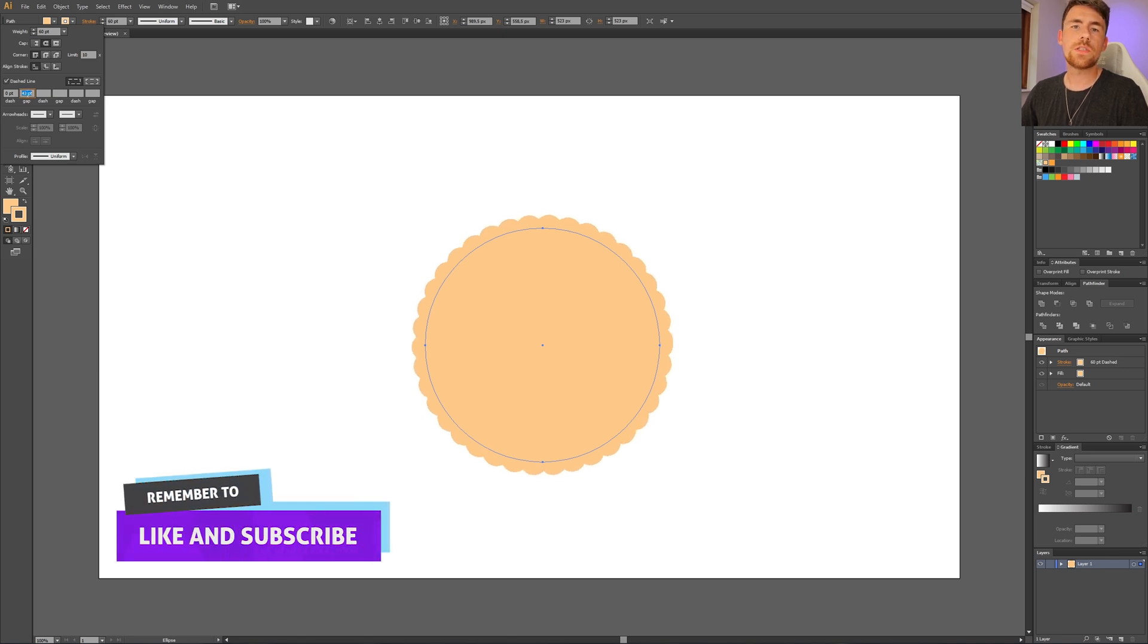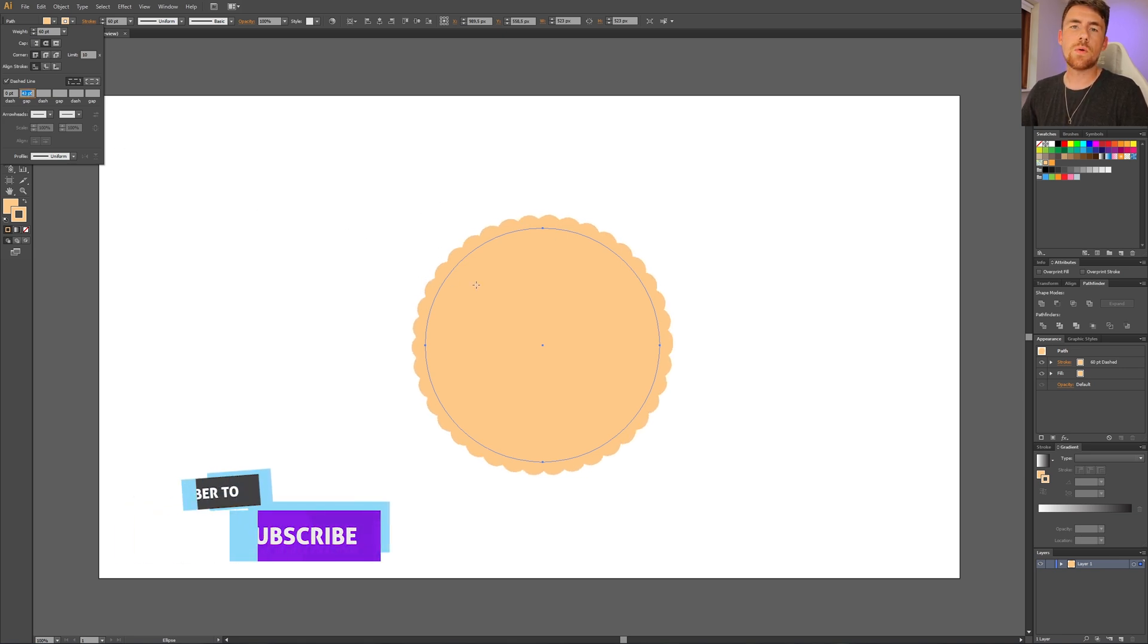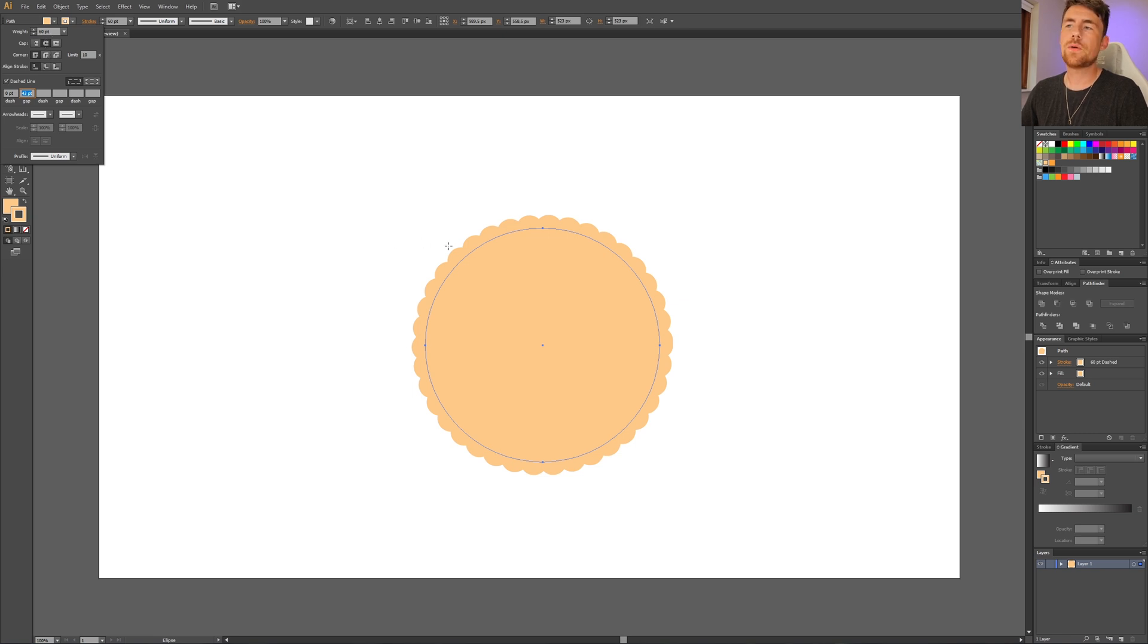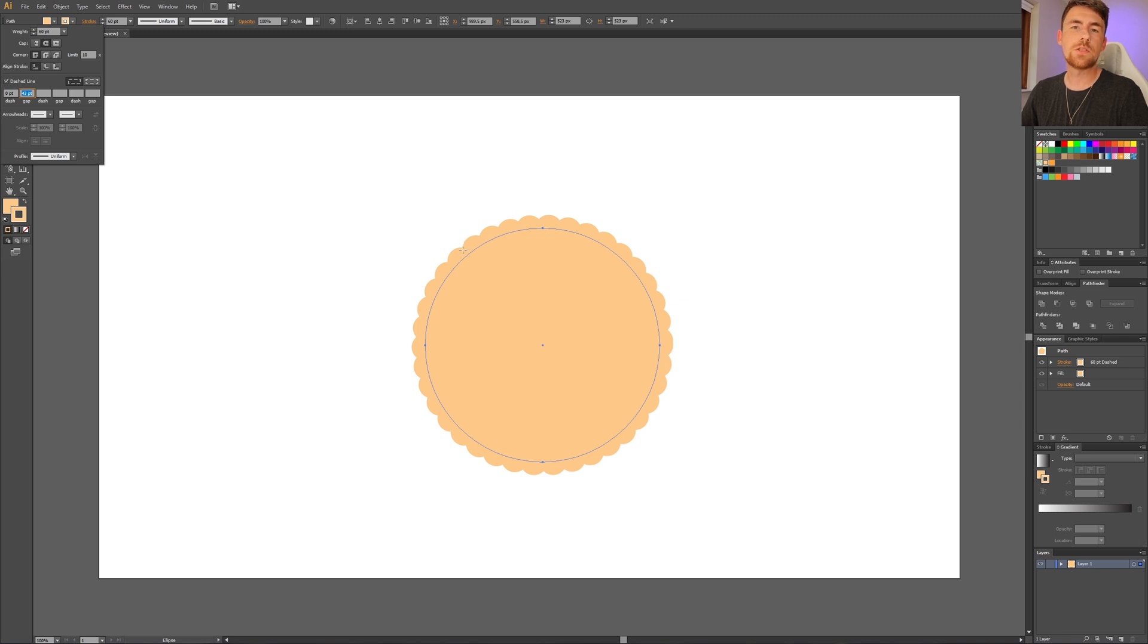And now you can see our scallop circles are starting to appear. Now the weight of our stroke is controlling how big we want our circles, and the gap is controlling how big of a gap we want between the circles. You simply need to adjust this to how you want it to look.